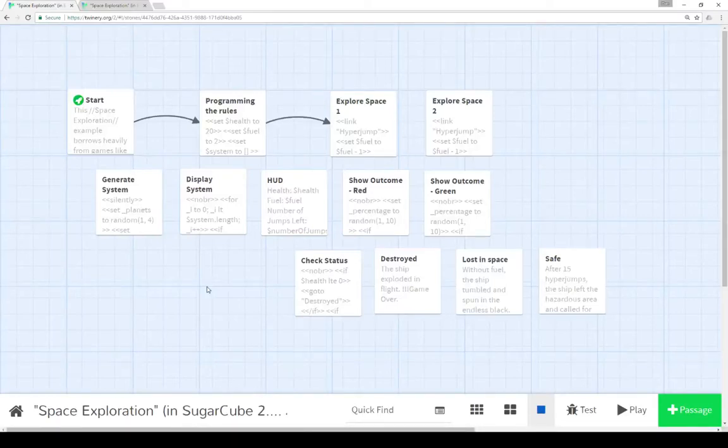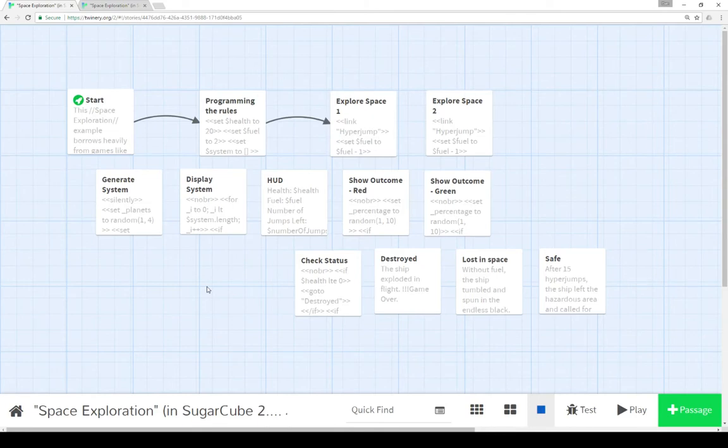Welcome to a tutorial video on Twine 2.1. In this video, I'm going to go over how to create a space exploration game in SugarCube 2.0.